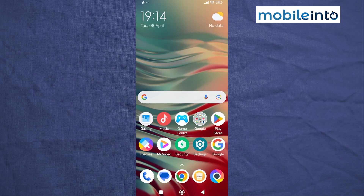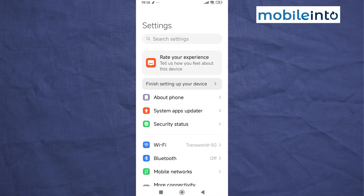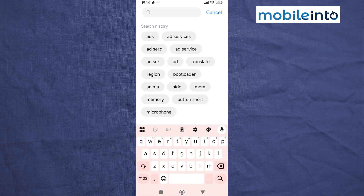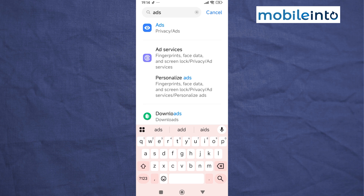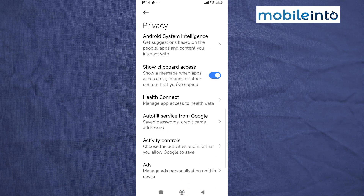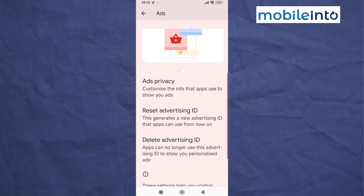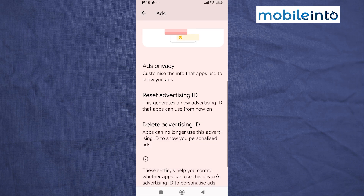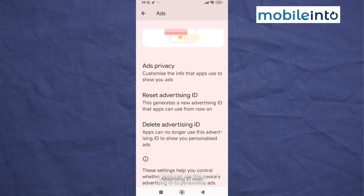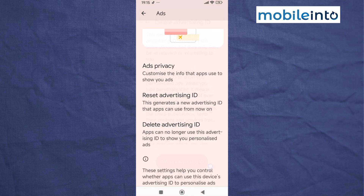Once you have done that, open the Settings app and search for 'Ads'. Tap on Ads, then scroll down and tap on Reset Advertising ID and tap Confirm. Then tap on Delete Advertising ID and tap Delete.